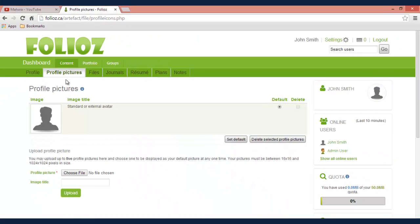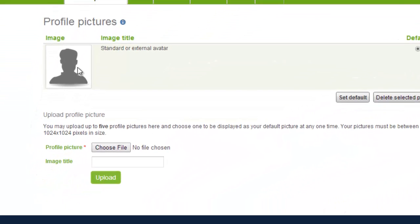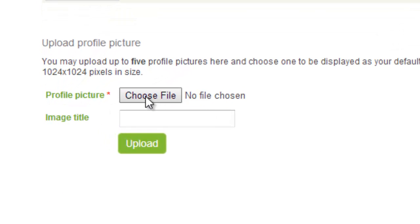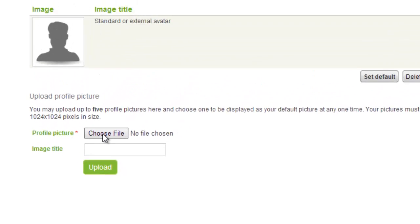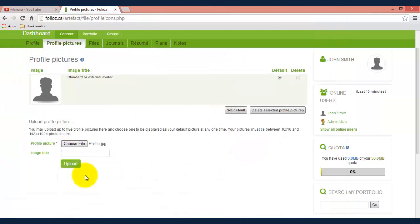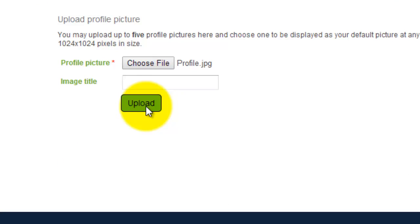As you can see the default is just a blank picture, so we're going to click choose file. For this I'm going to click profile picture I've already had selected and I'll click upload.